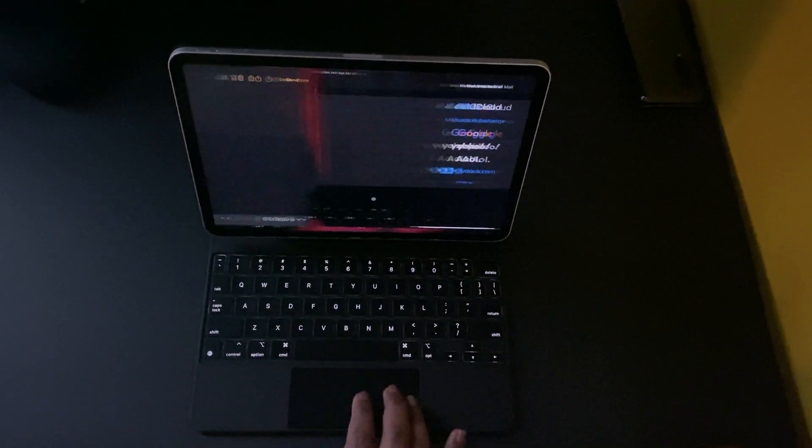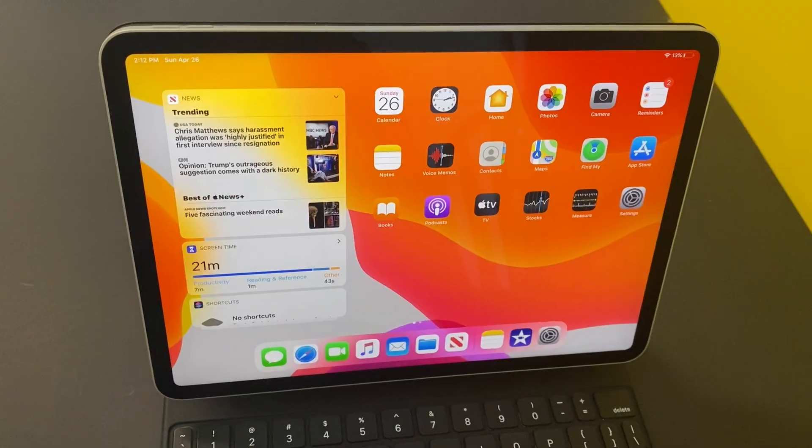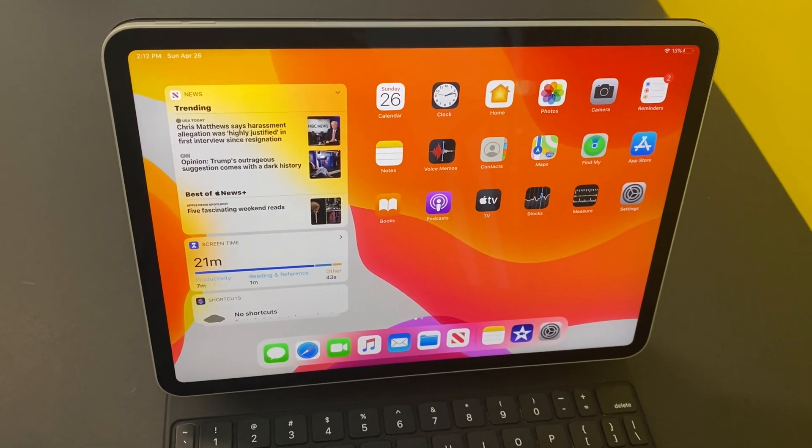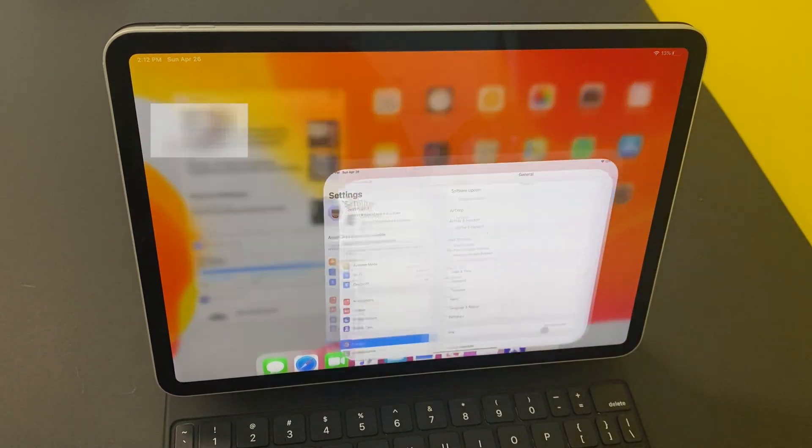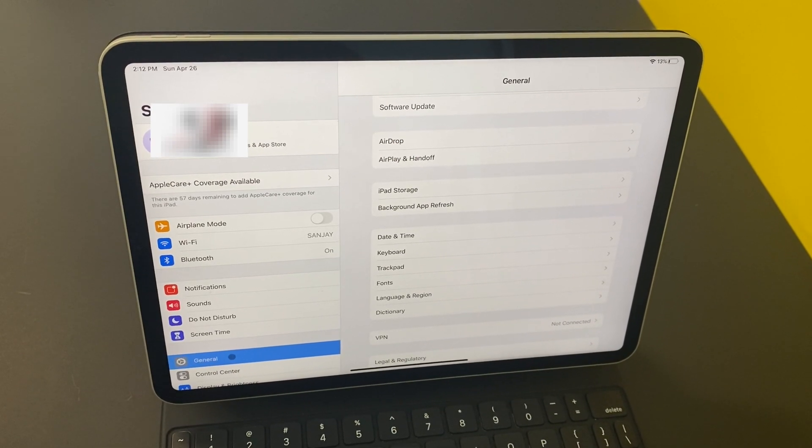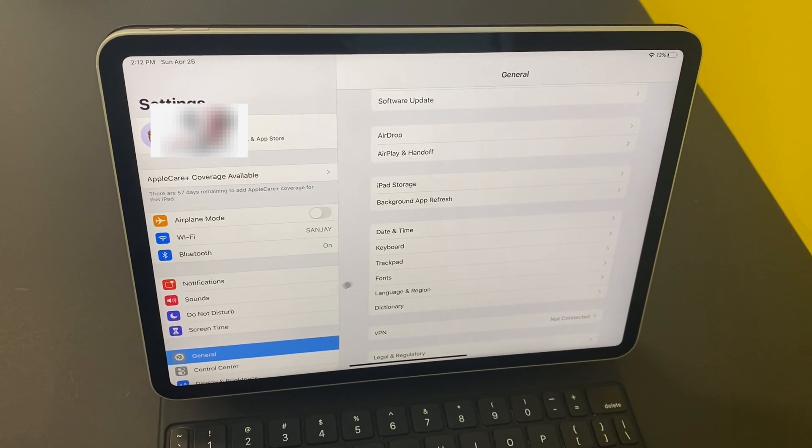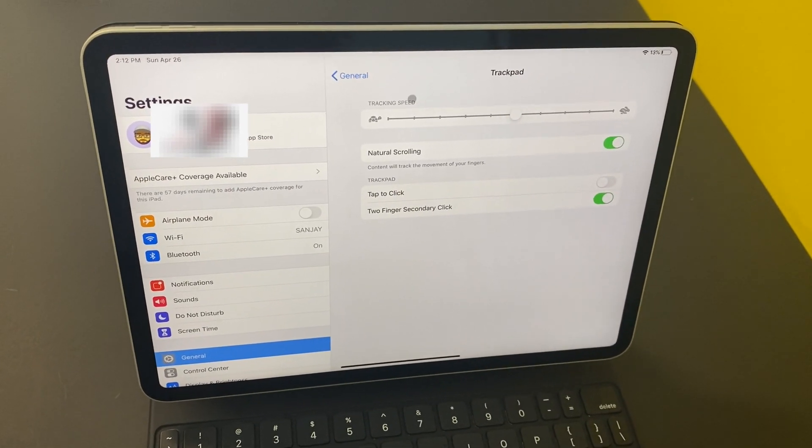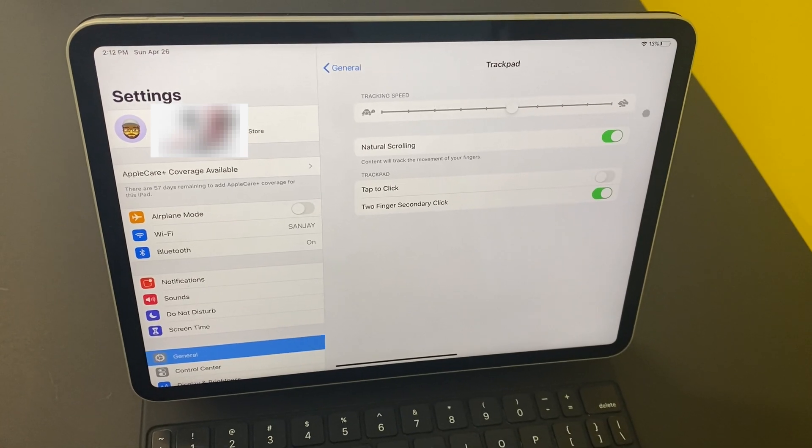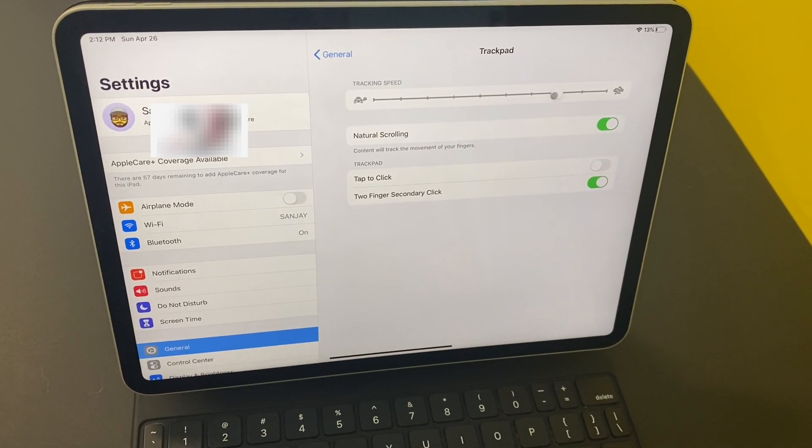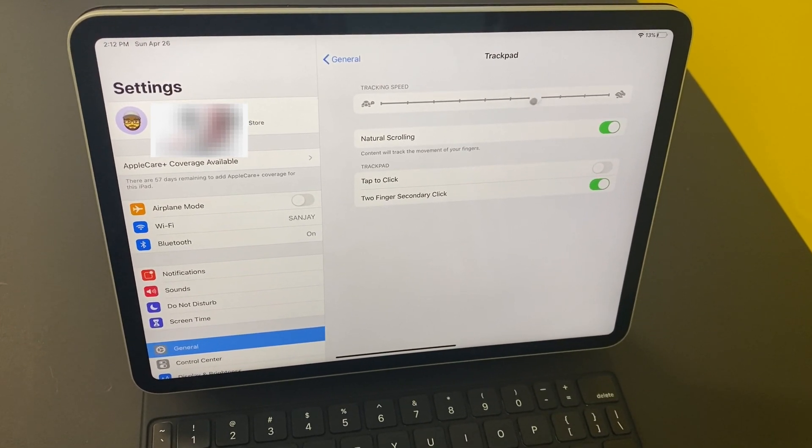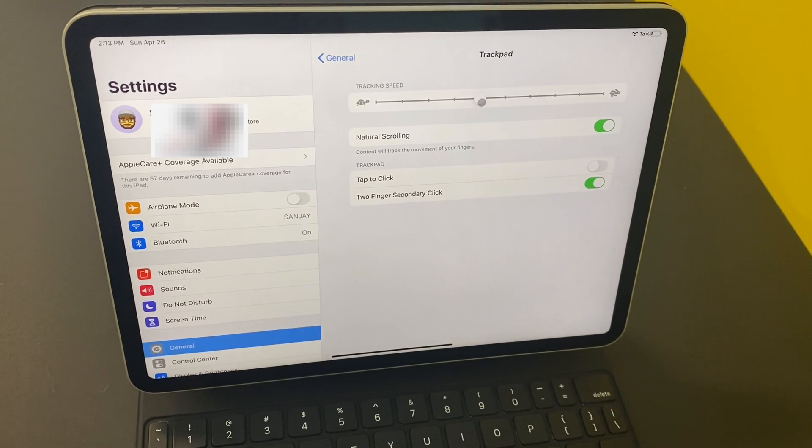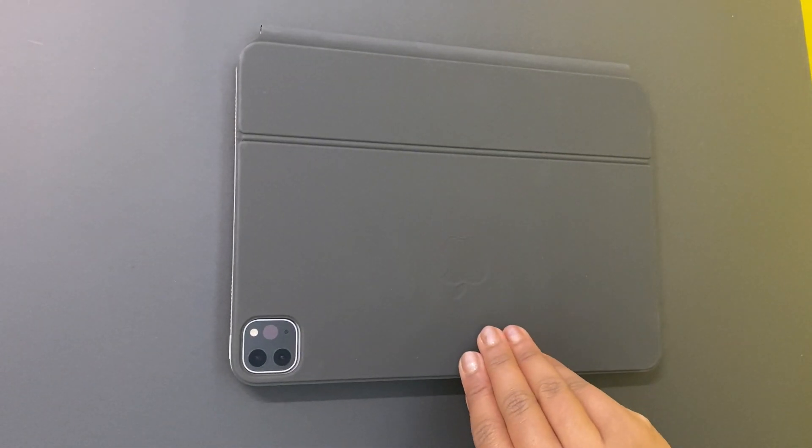Here you can adjust the speed as you need, and you can adjust the trackpad settings as well. The Magic Keyboard is a bit difficult to open with one hand. It doesn't have any hinges to help open. We can easily open